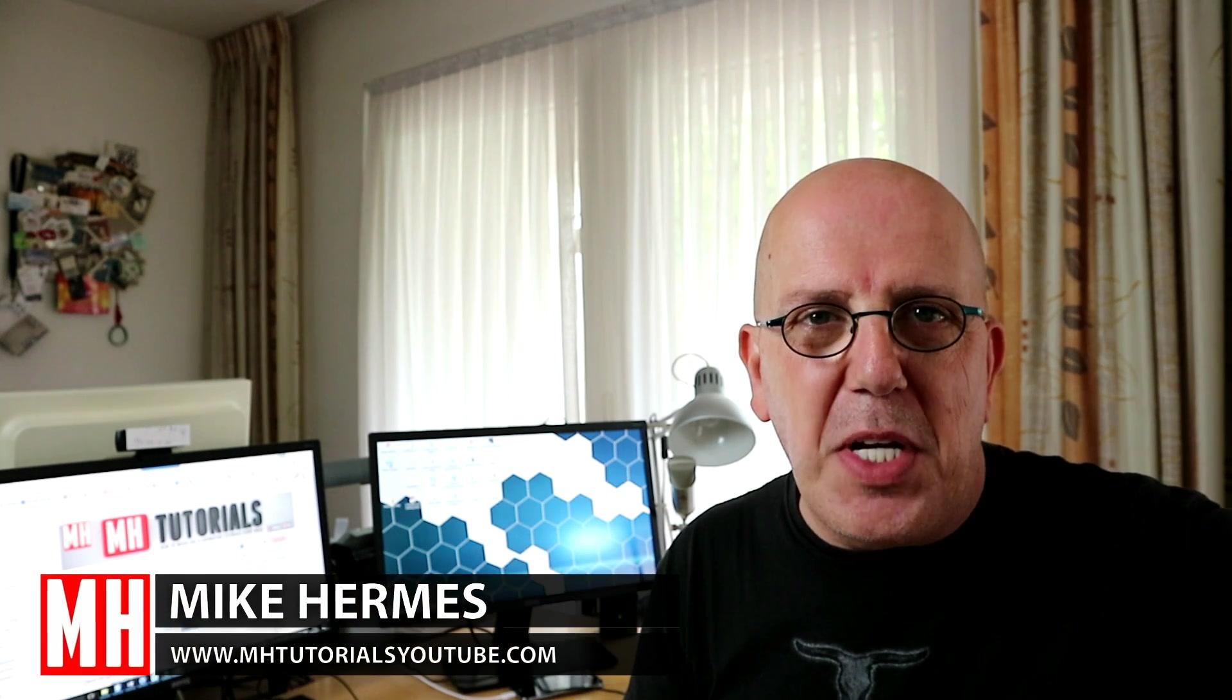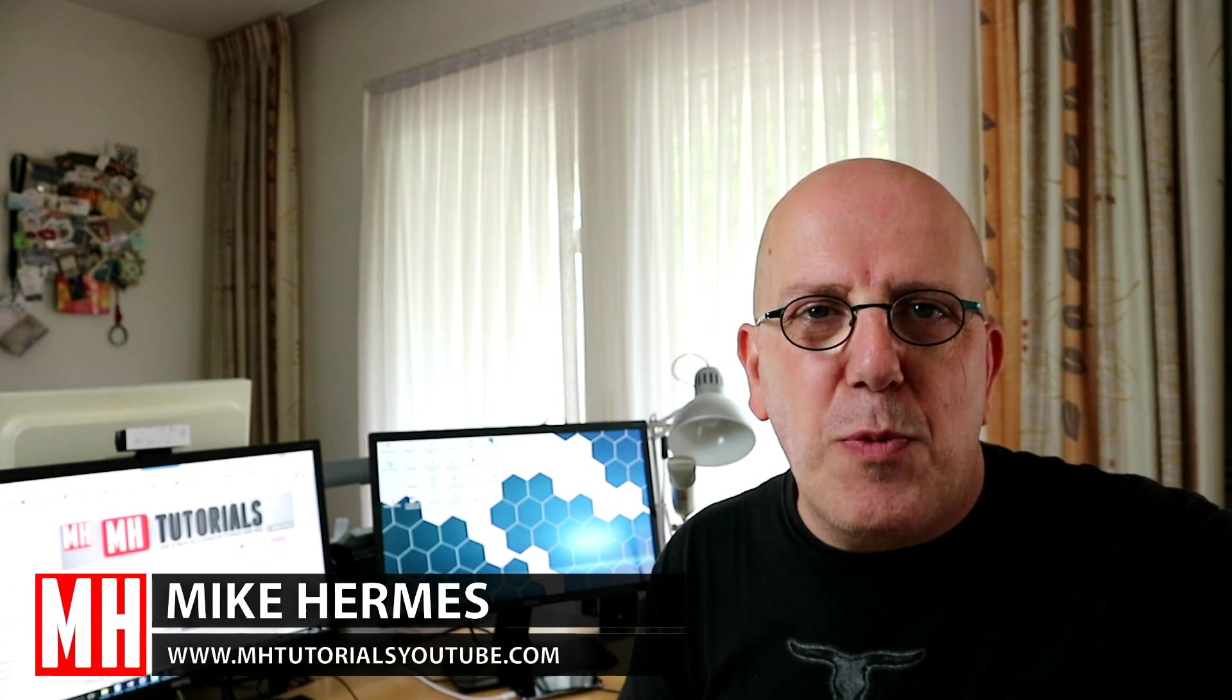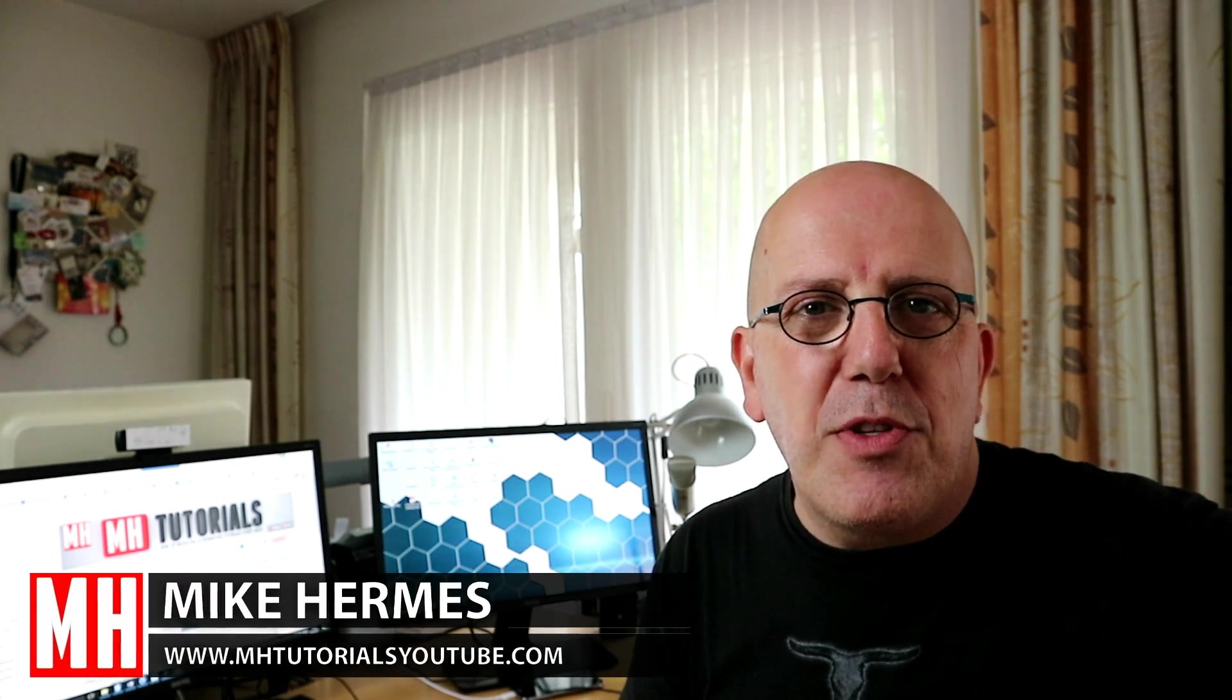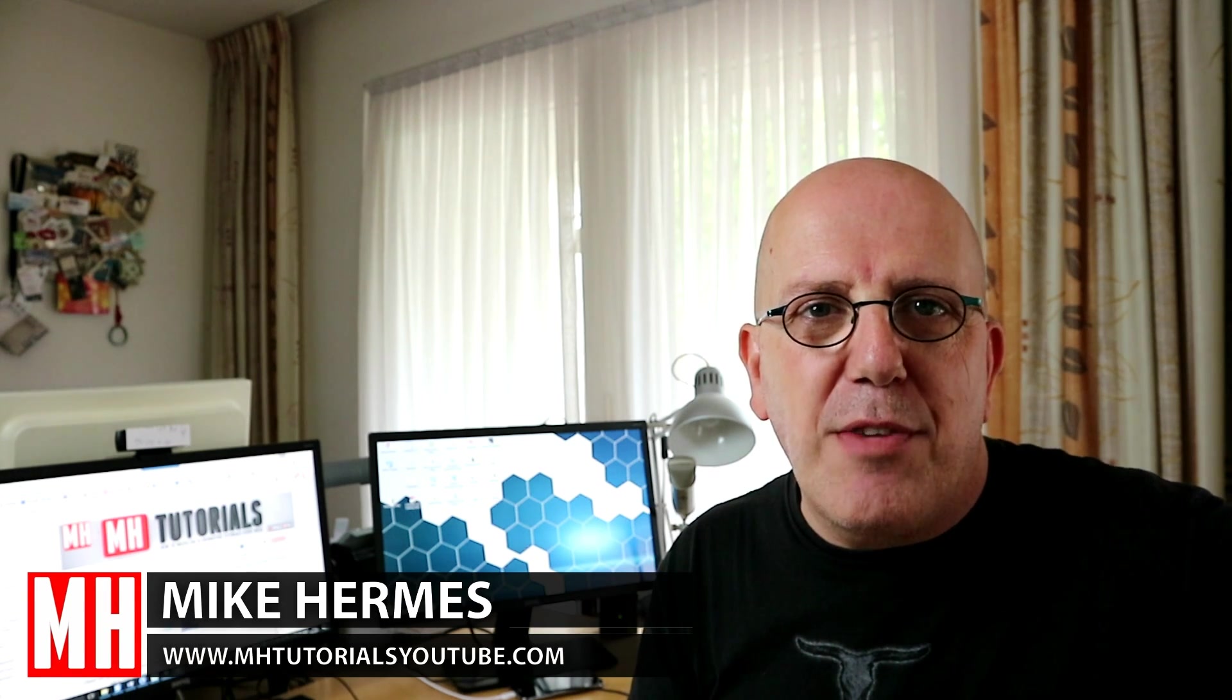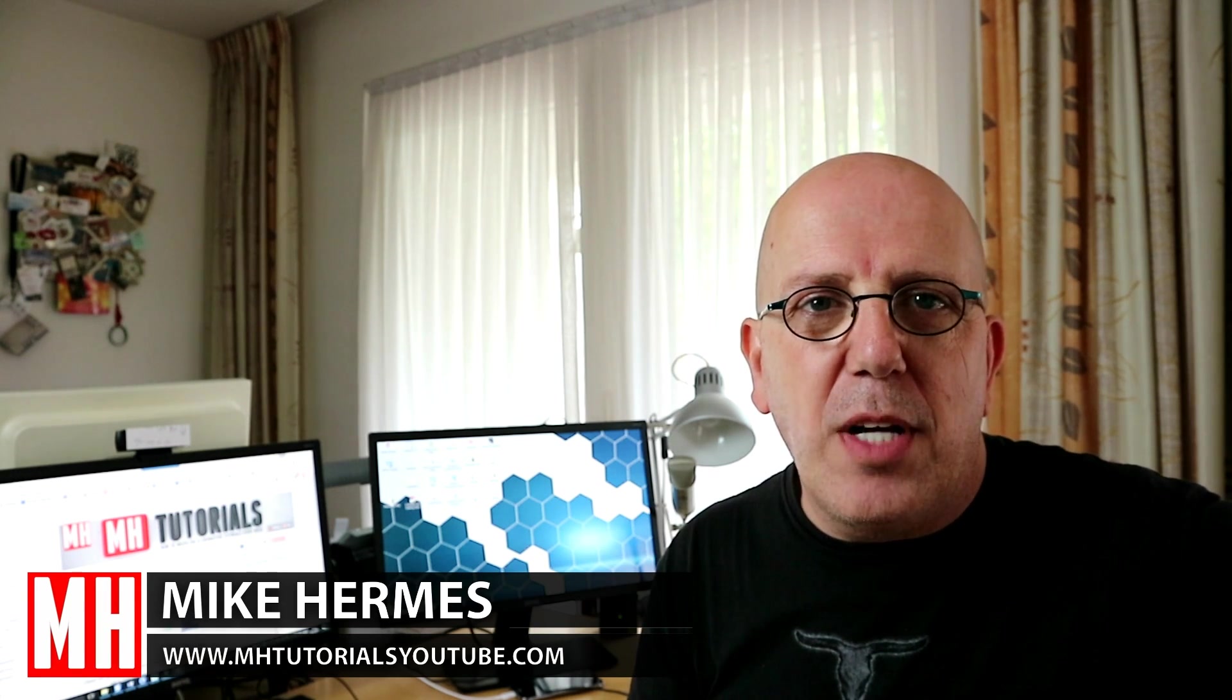Hey guys, and welcome to part 3 of Animation Basics in 3D. Well, as promised in the previous video, today we're going to talk about the Graph Editor. Okay, so let's check it out. Here we go.